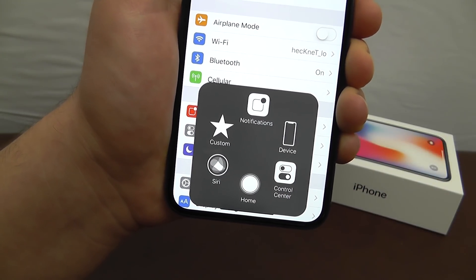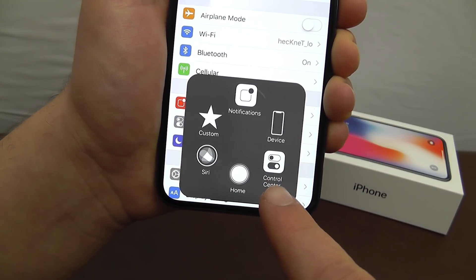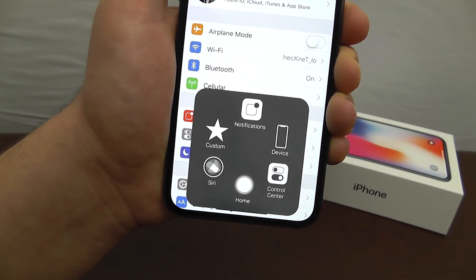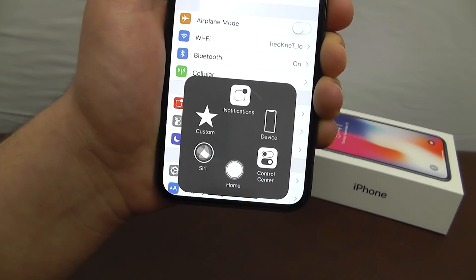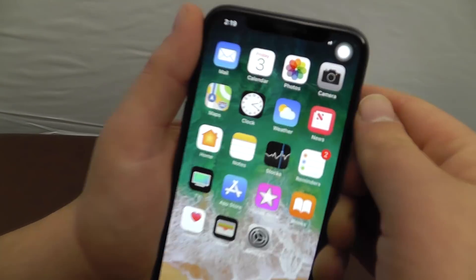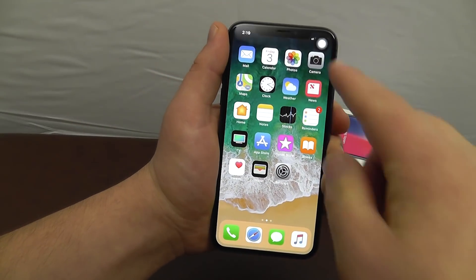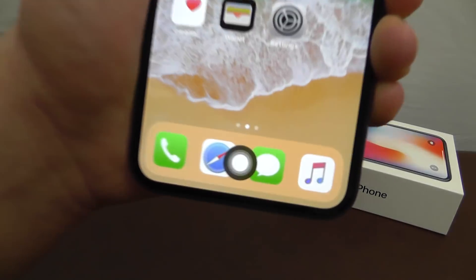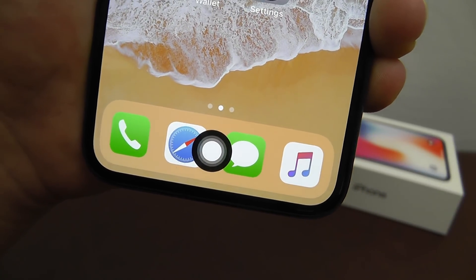Now when you tap it, you get access to a lot of cool features, such as of course the ability to go home, but also Siri, Control Center, accessing your device, notifications, and you can even add your own custom features to this home button. Now if you tap home, of course it does bring you home like you would expect. It does bring the icon back to the top right, which is its default position, but you can bring it down to the bottom manually, and it's a virtual home button for your iPhone X.